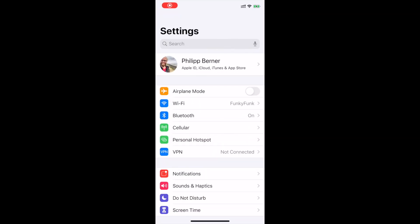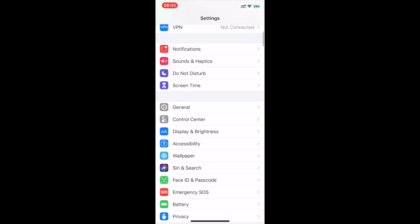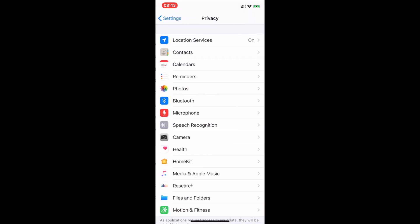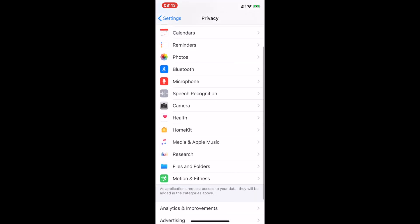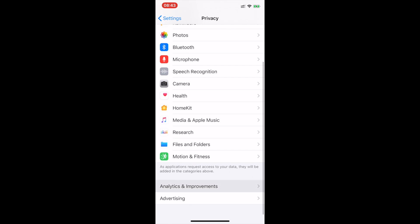Submitting crash reports in iOS is easy. Go to Settings, scroll all the way down to Privacy, and now all the way down to Analytics and Improvements.